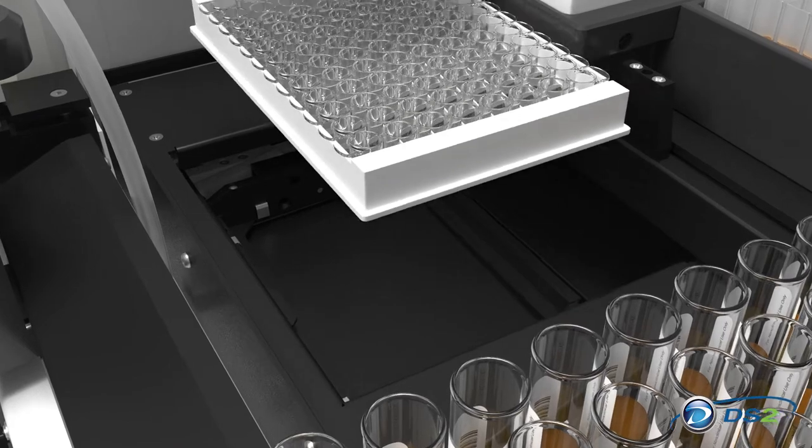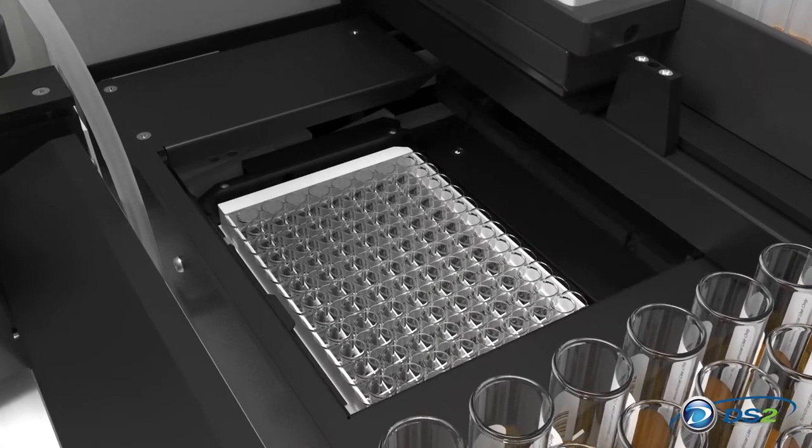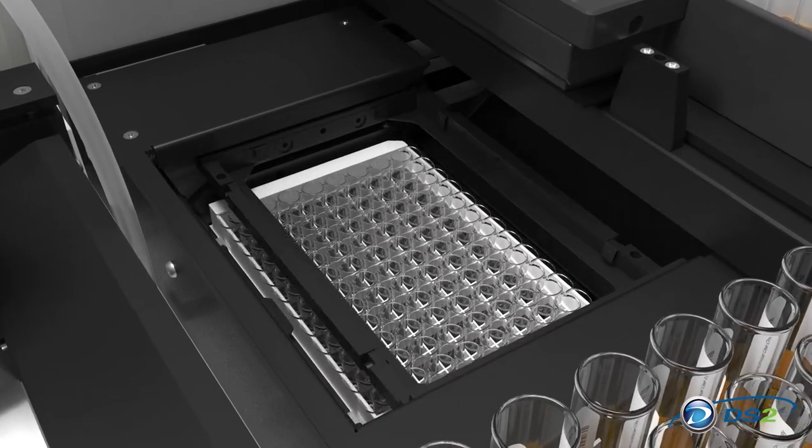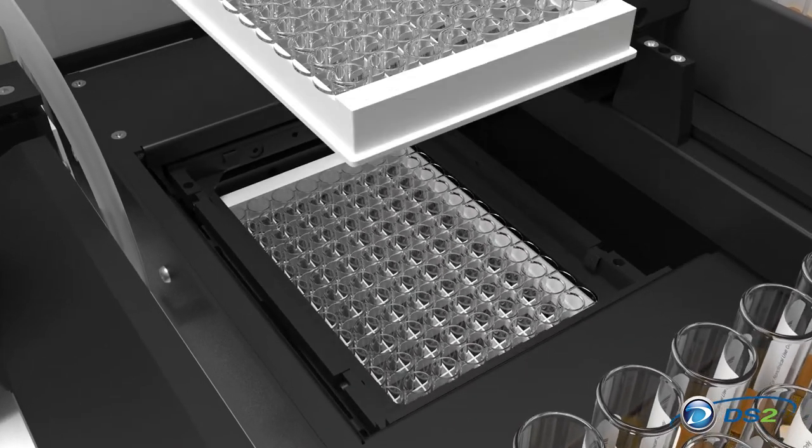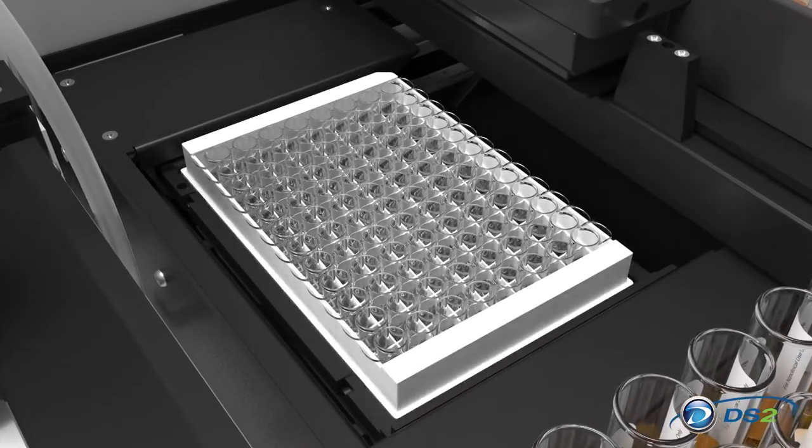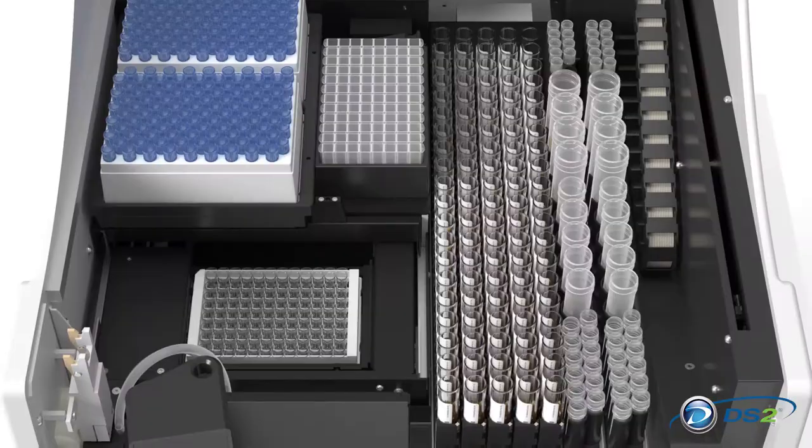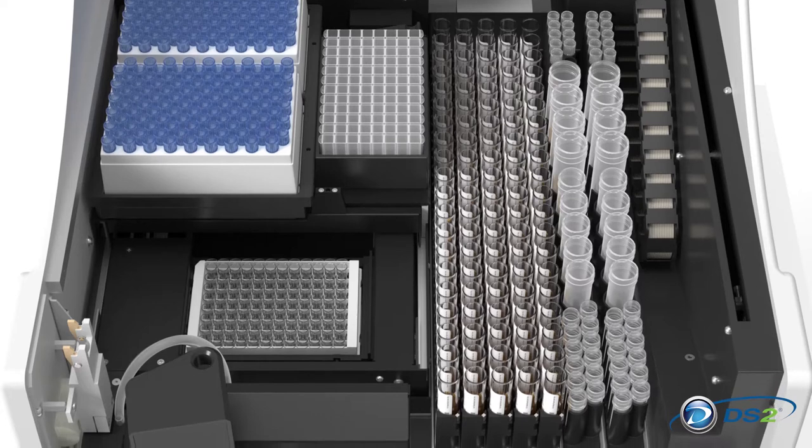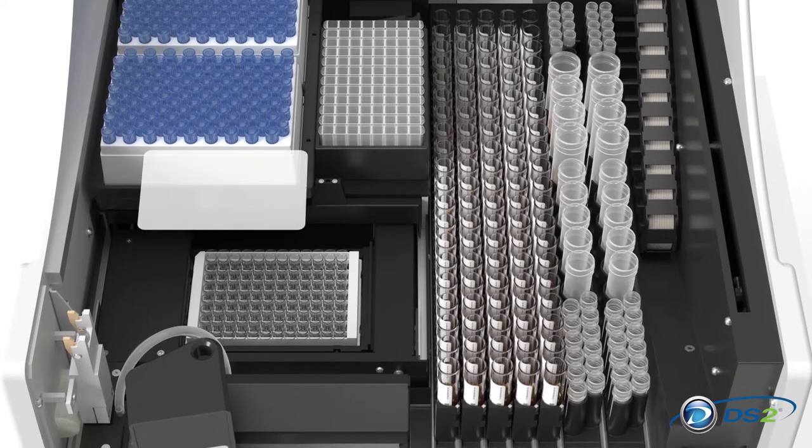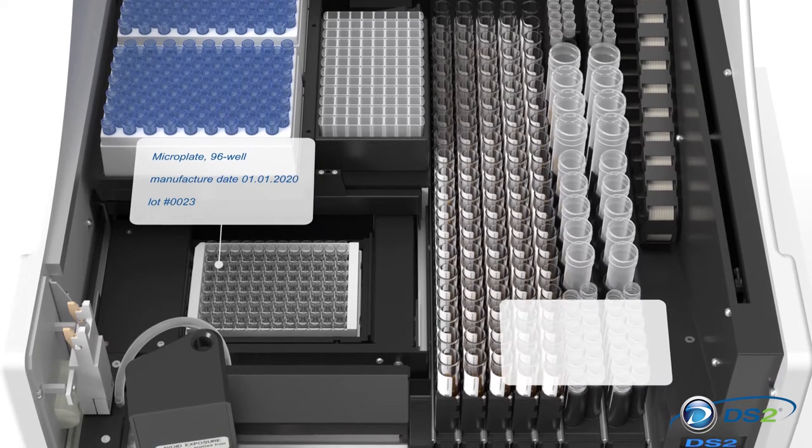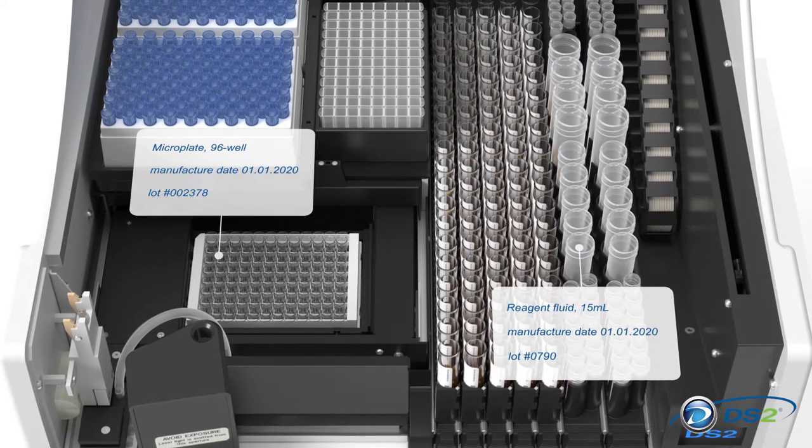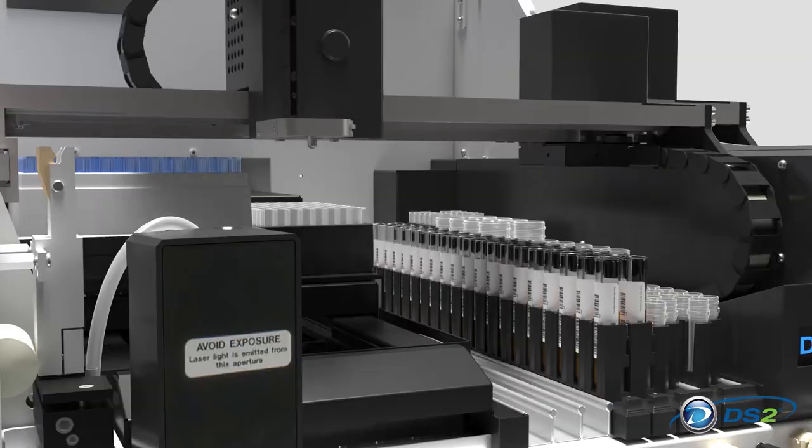An innovative multi-plate carrier and incubator holds two 96-well microplates. The DS2 enables traceability of lot-specific data for plates and reagent consumables.